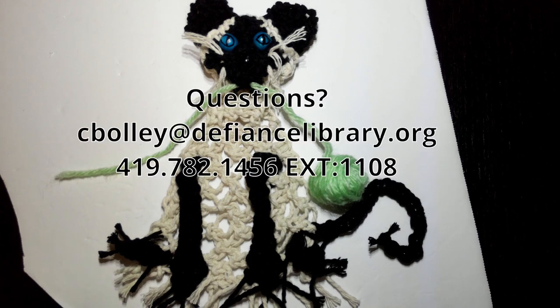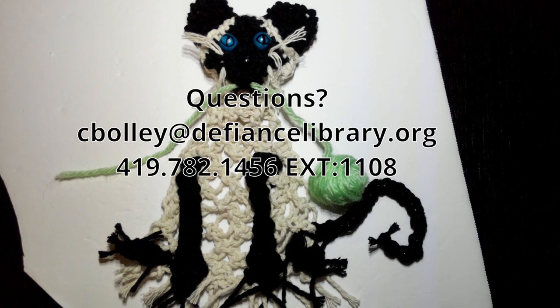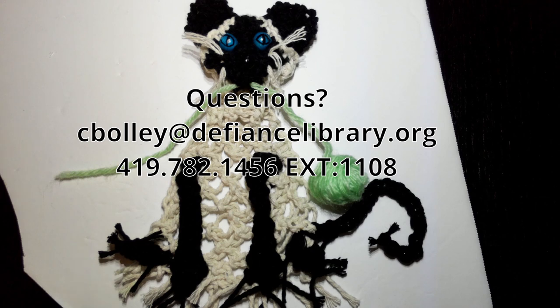If you have any questions, you can always contact us here at the library. The information will be in the description. And you can borrow the book that we have so that you can do this pattern as well if you weren't one of the people who got the kits. Good luck.